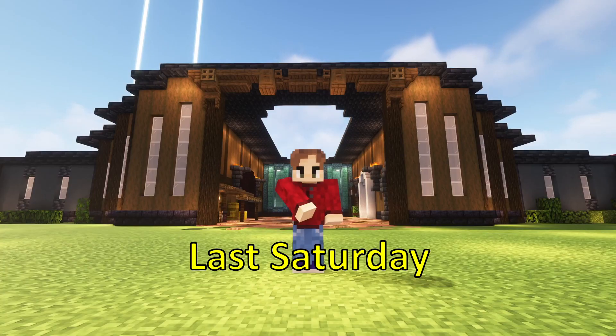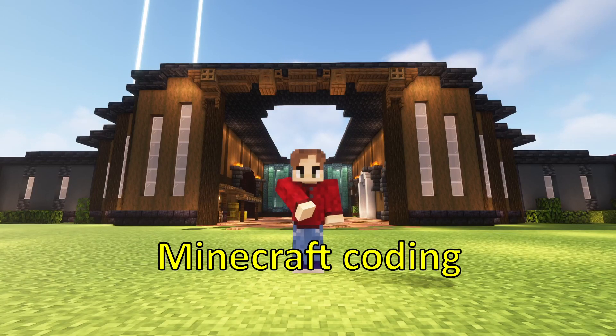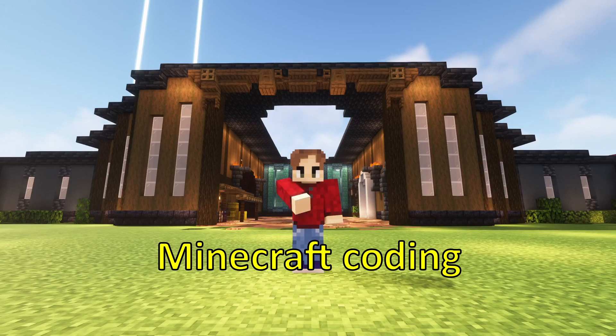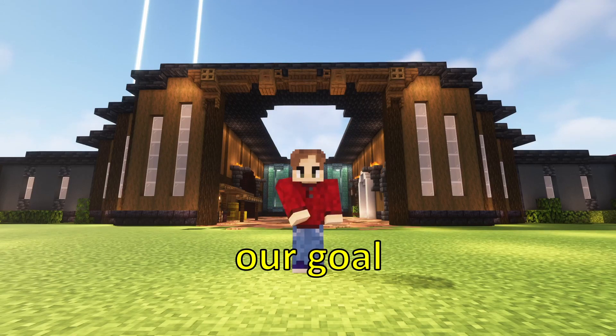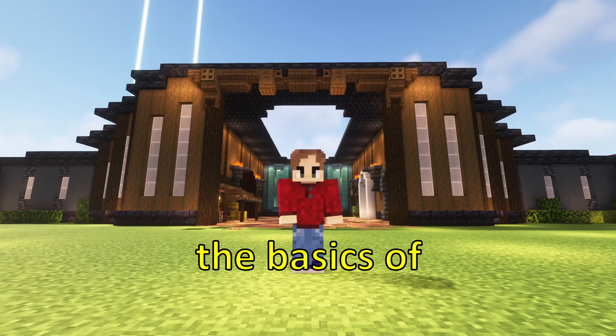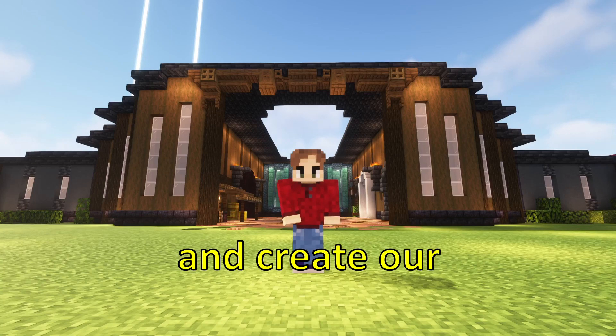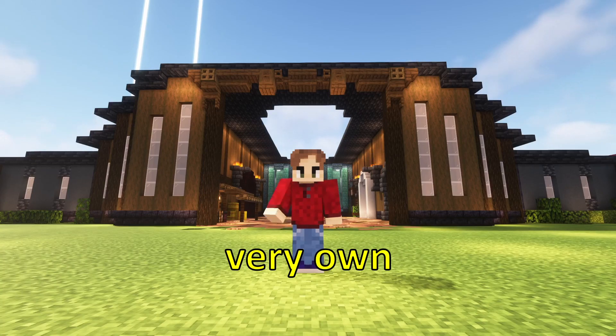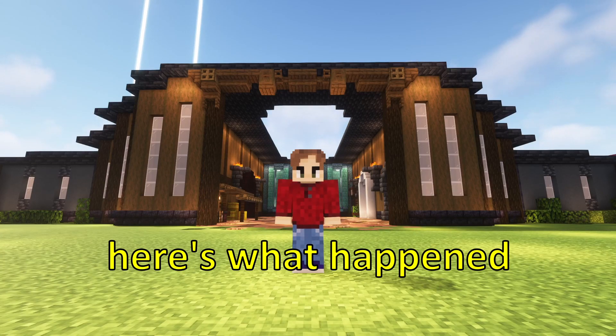Last Saturday, we all got together and held a free Minecraft coding livestream event. Our goal was to learn the basics of PDL code and create our very own mob battle minigames. Here's what happened.